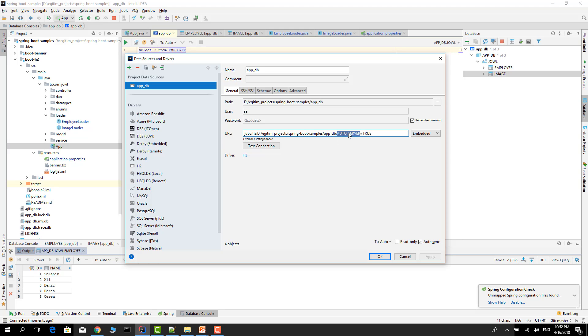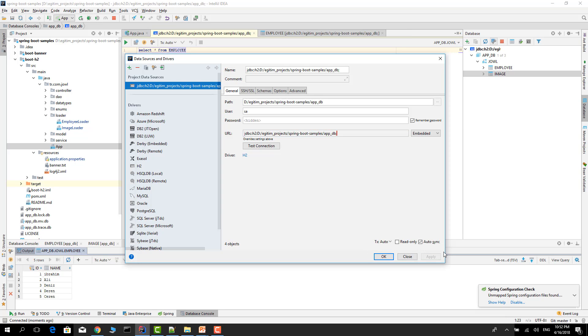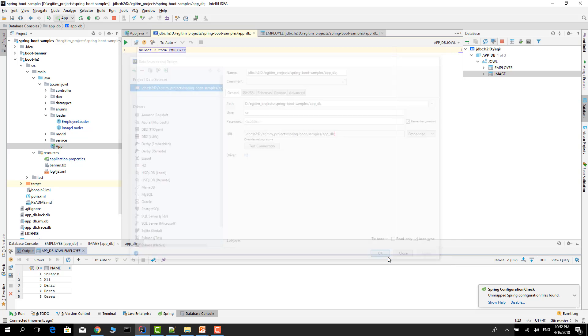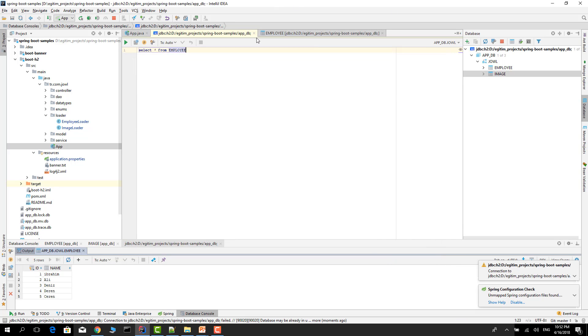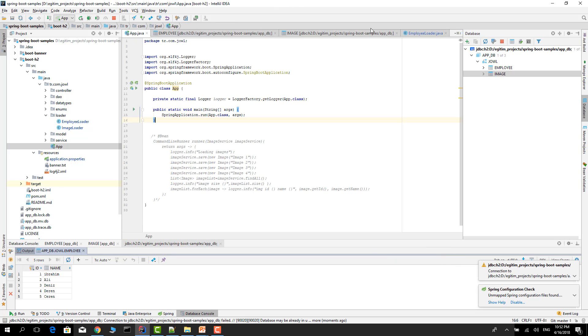In here, you must go to here and give these properties. Auto server mode should be true. Otherwise it will fail, and only one connection can open. I will show you. Apply, okay. I will close.